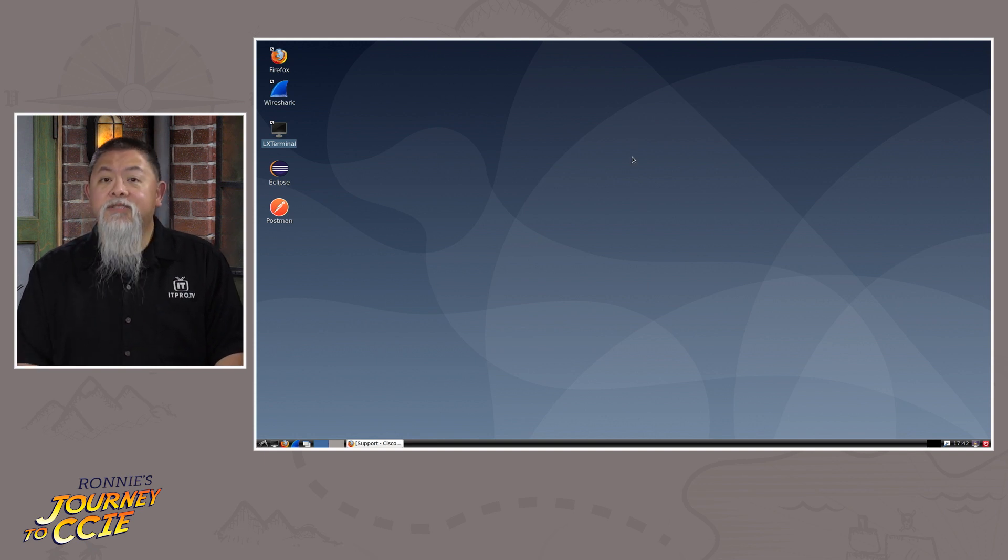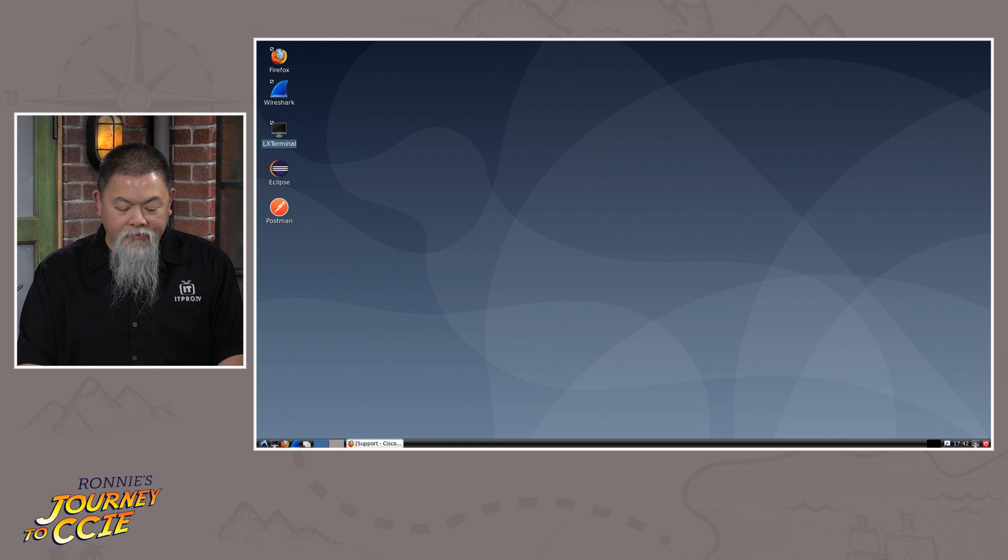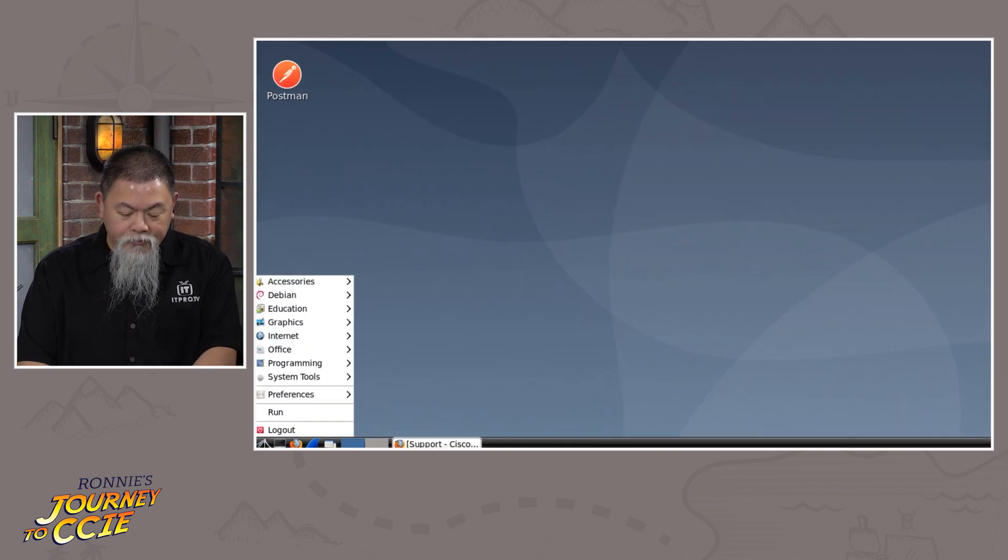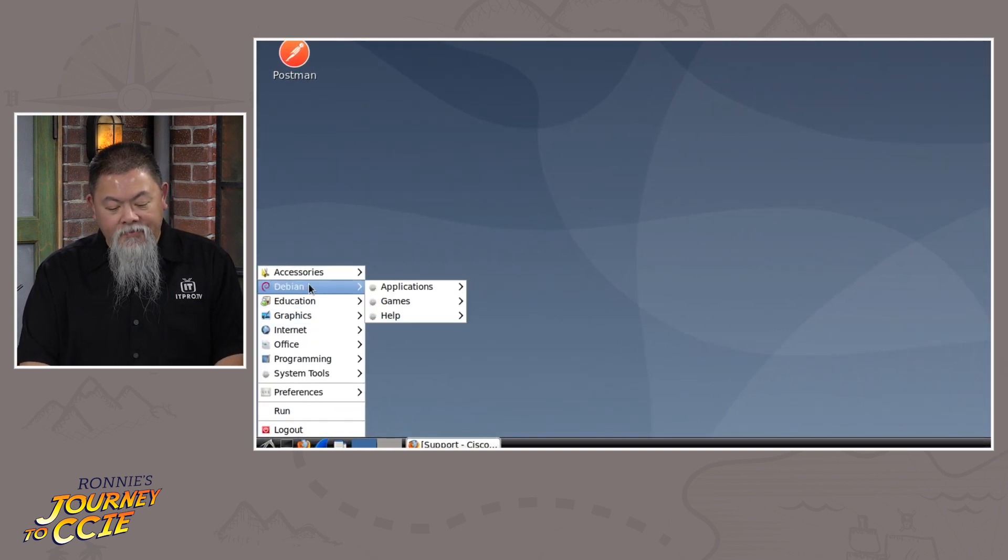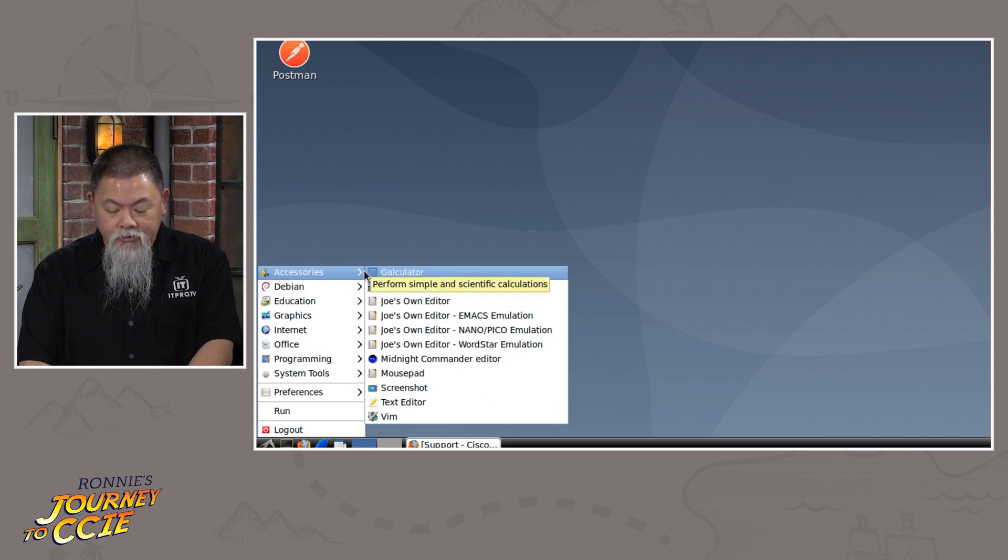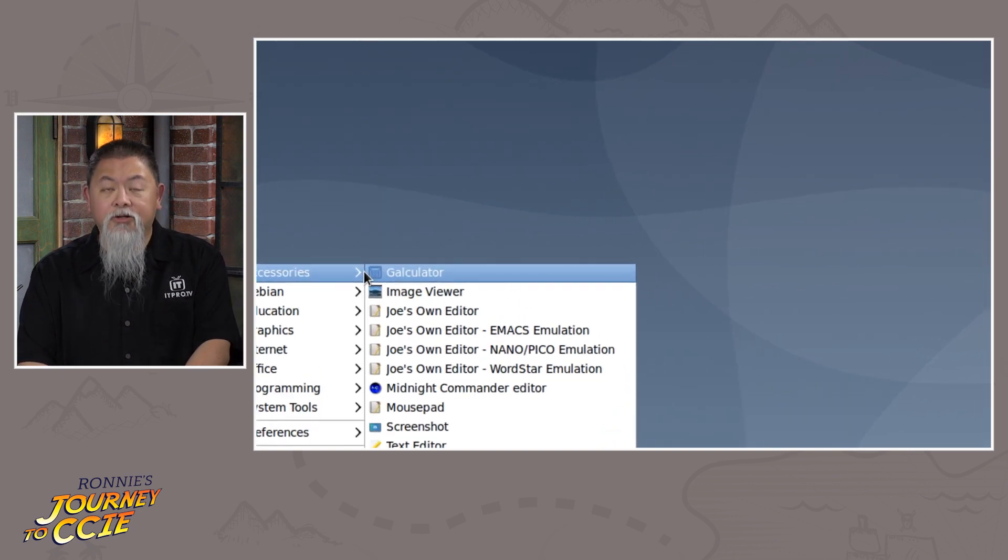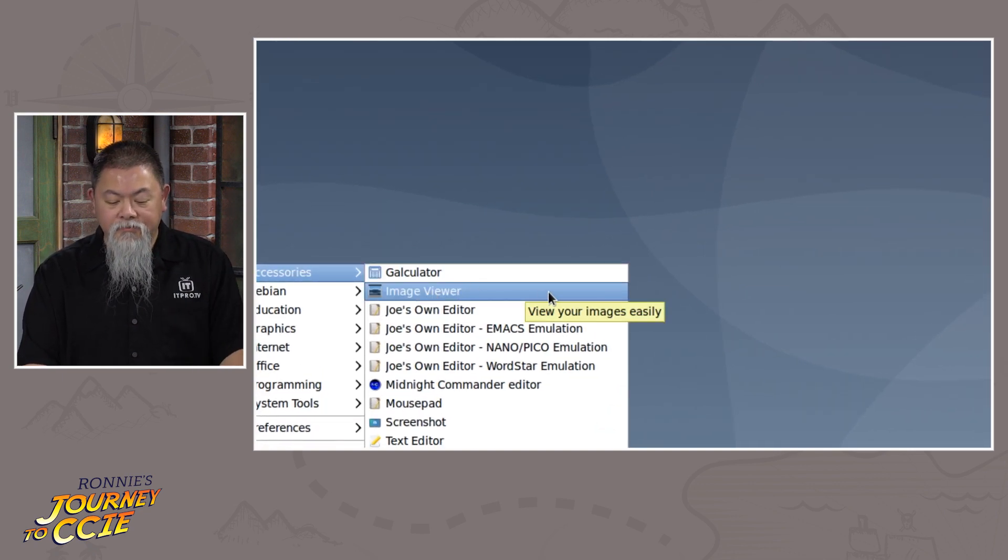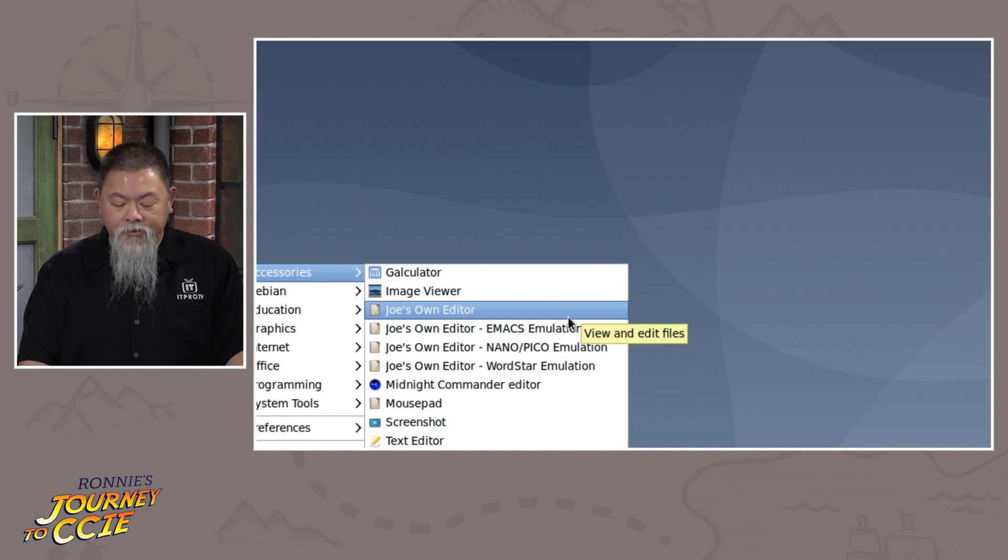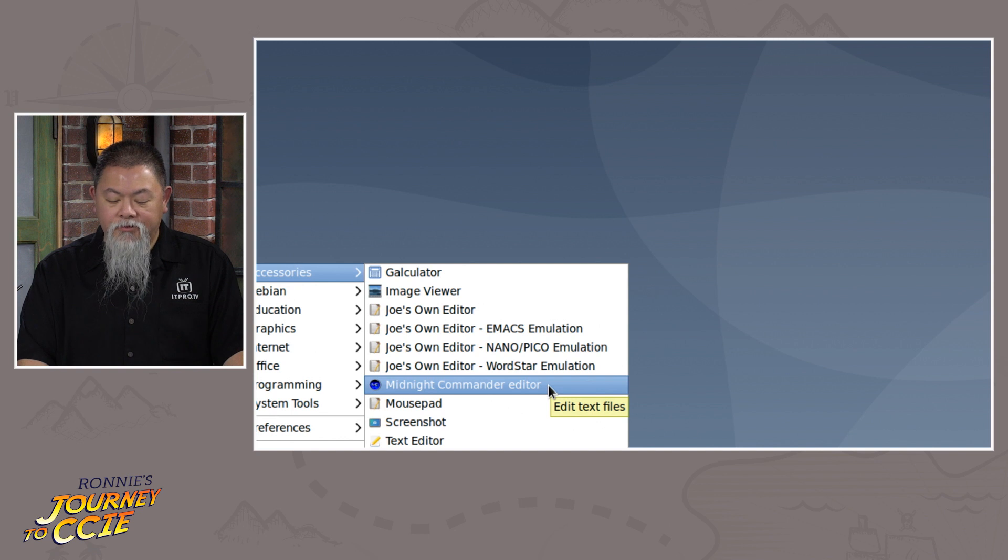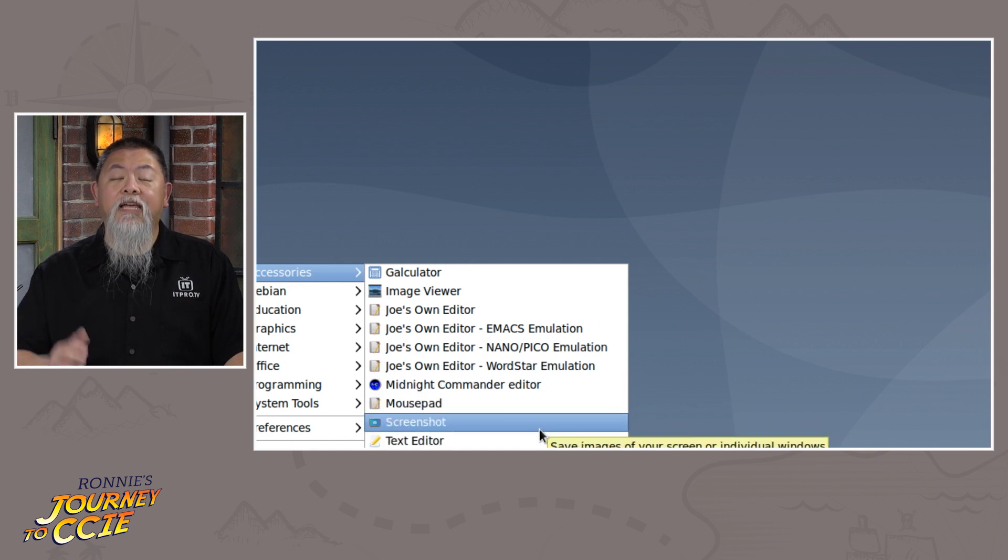If I go to our button down here, and then I select up at accessories, you can now see that there will be a calculator that's going to be there for you, as well as Joe's own editor. Notice the midnight commander editor will also be there, as well as the text editor, and Vim will be installed.